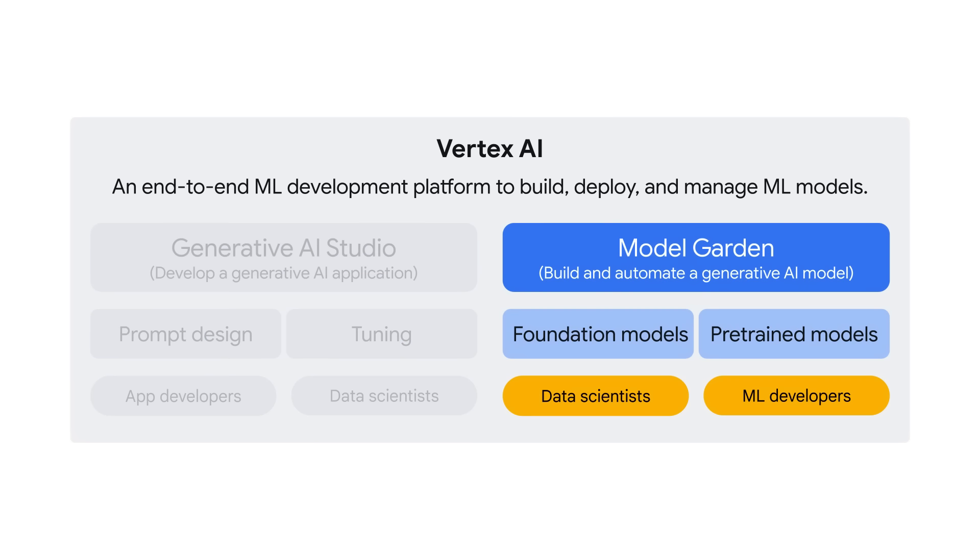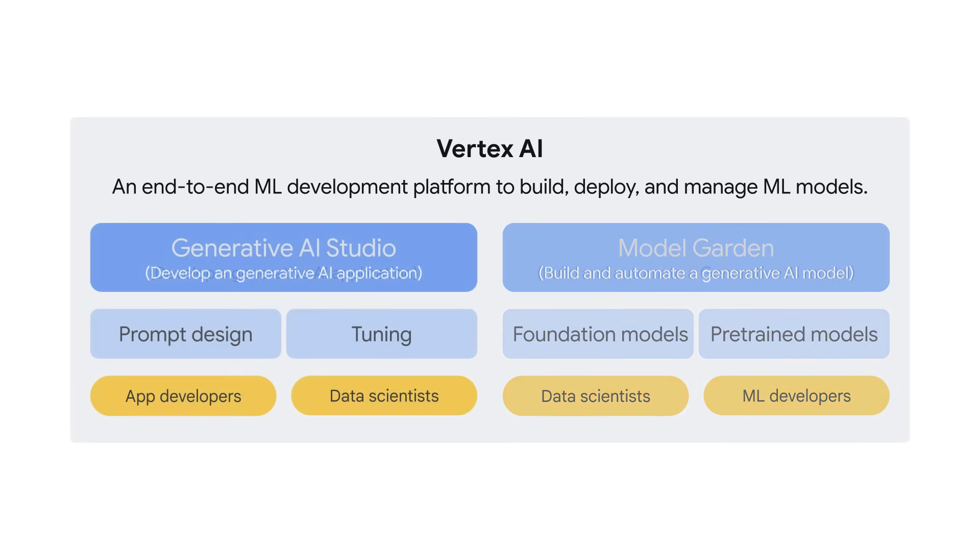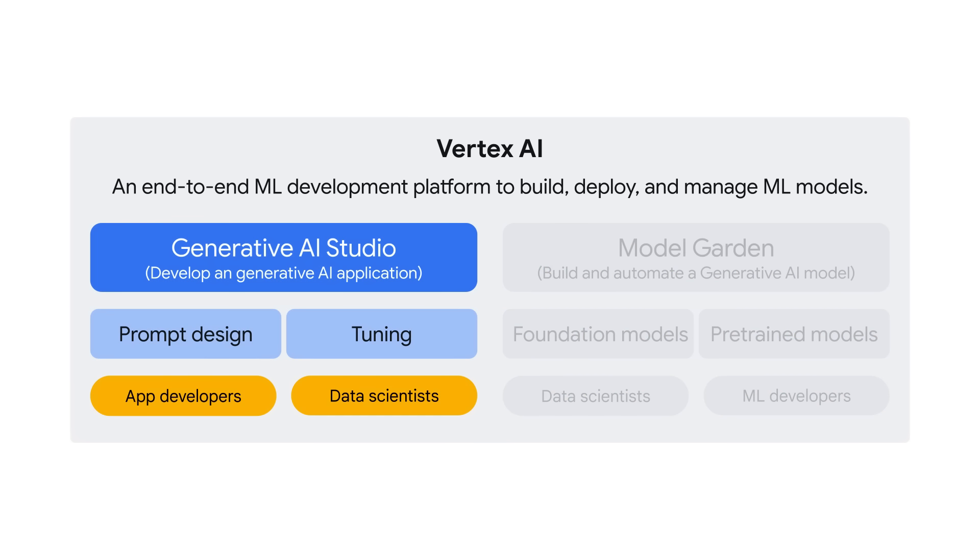If you are a data scientist or ML developer who wants to build and automate a generative AI model, you can start from ModelGarden. ModelGarden lets you discover and interact with Google's foundation and third-party open-source models and has built-in ML Ops tools to automate the ML pipeline. In this course, you focus on Generative AI Studio.